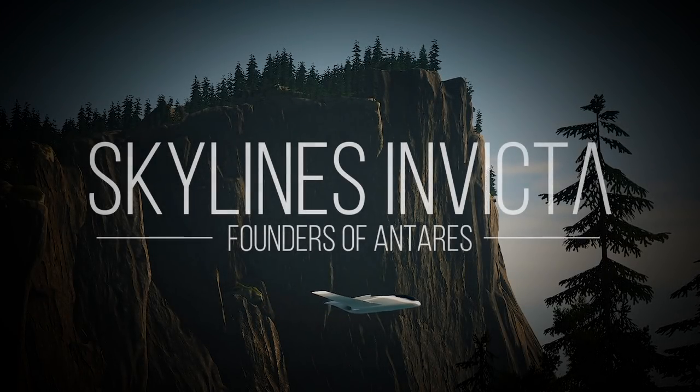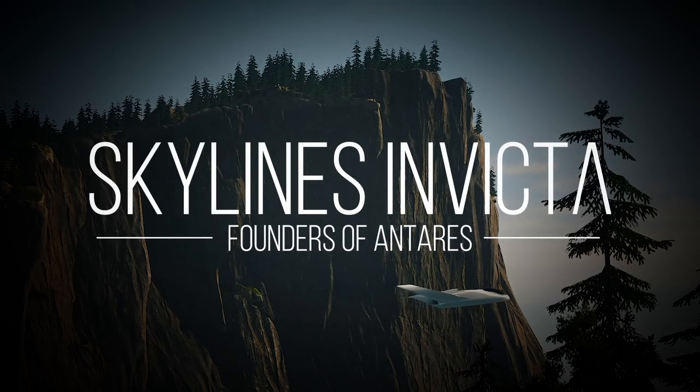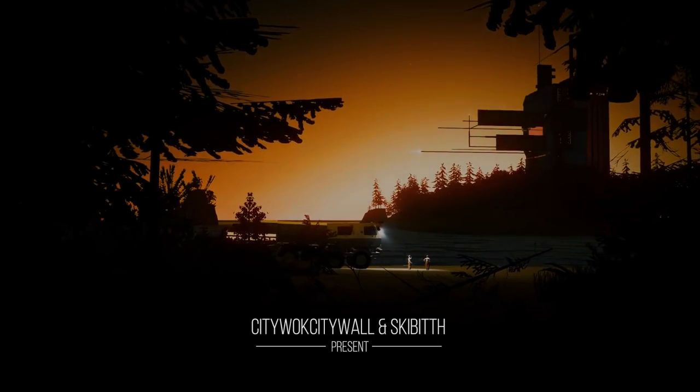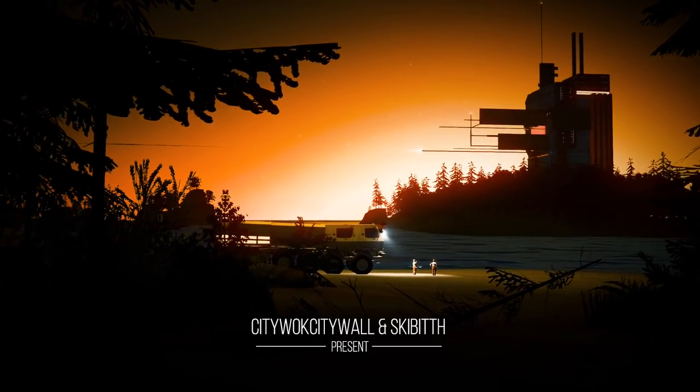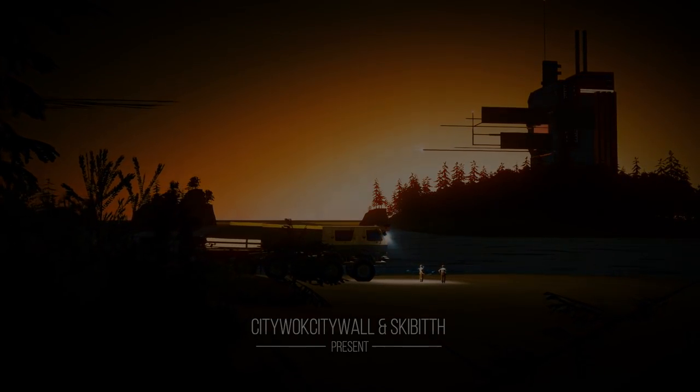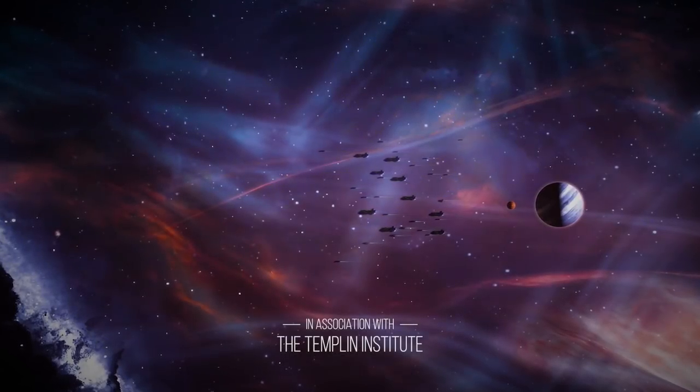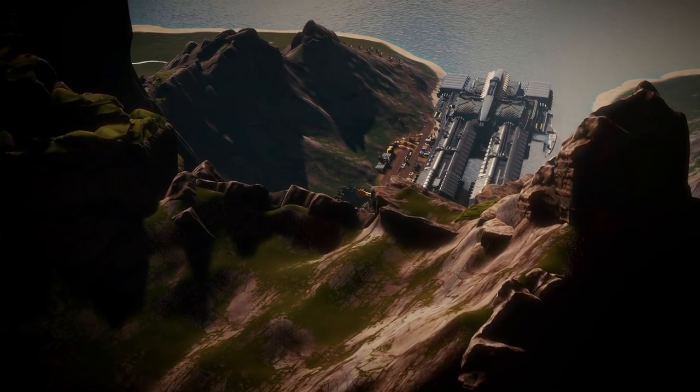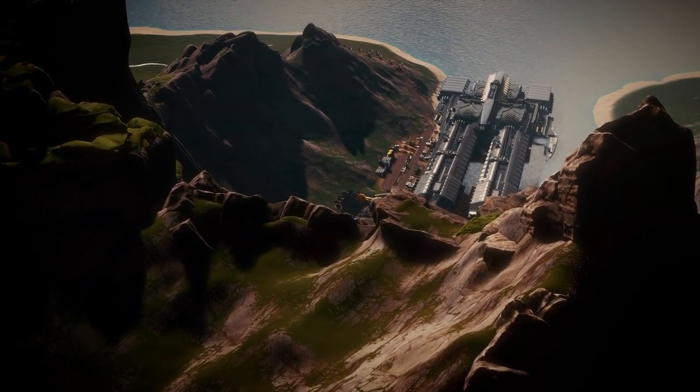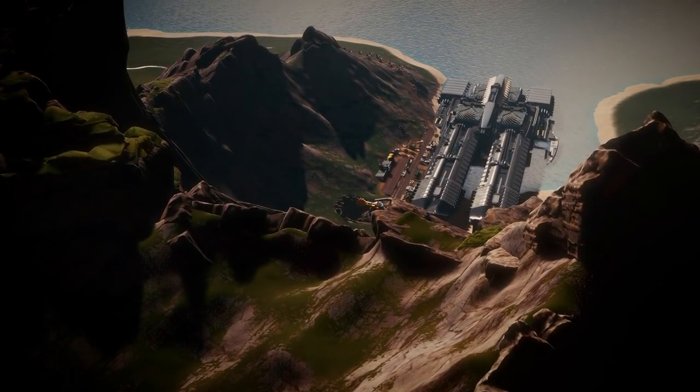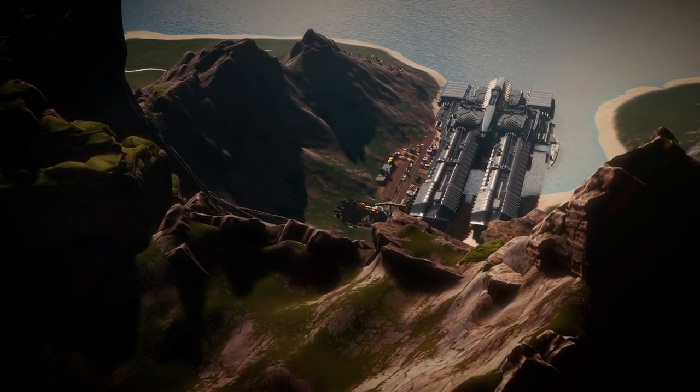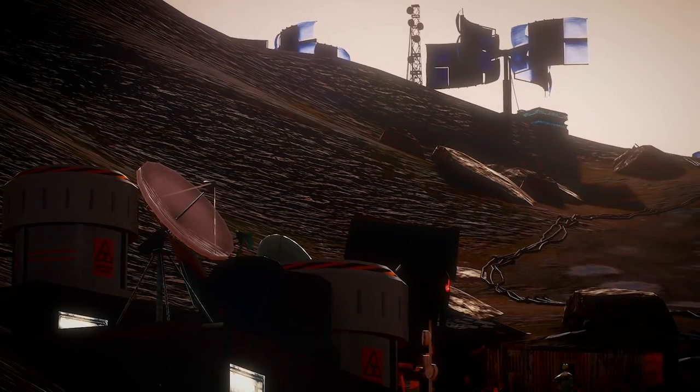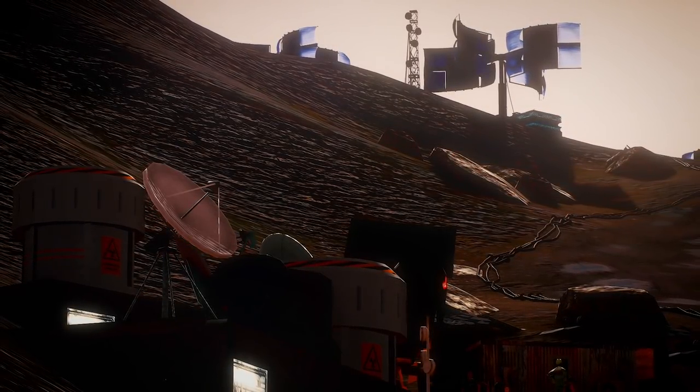For example, I've just launched a new crossover Stellaris City Skylines project called Skylines Invicta with the Templin Institute and Skibbeth, where Skibb and I are building the capital city in Templin's Stellaris playthrough. The first episode is about a group of interstellar travelers who arrive at the wrong planet. They're supposed to find an already established colony, but instead they find themselves in uncharted space without many of the tools needed to survive.